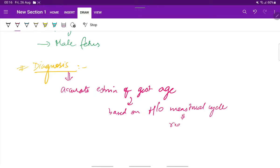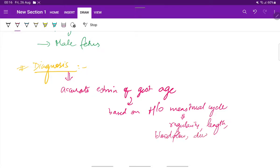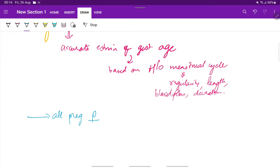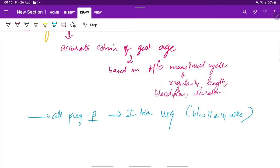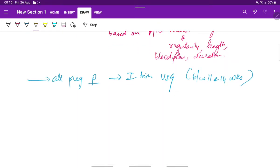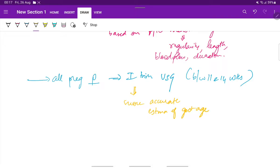In which we ask about the regularity. Length of the cycle. About the blood flow. Duration. And all the pregnant women should undergo a first trimester ultrasound examination between 11 and 14 weeks. Because this is a more accurate method for gestational age estimation. And the scan taken during the first trimester will be the most reliable.